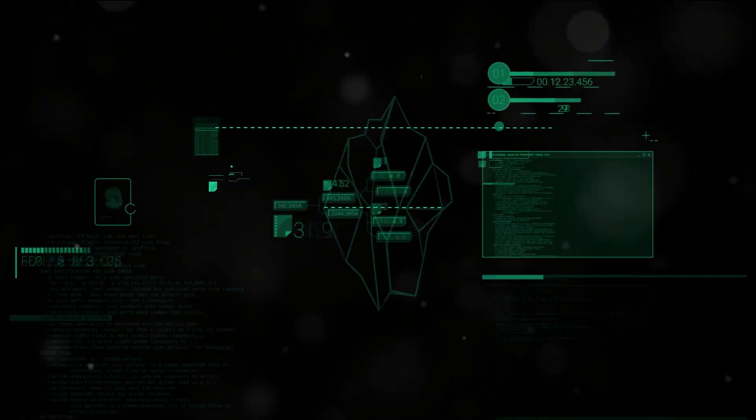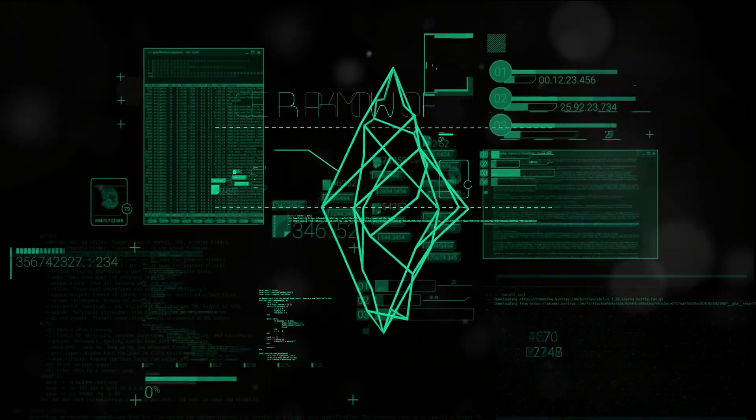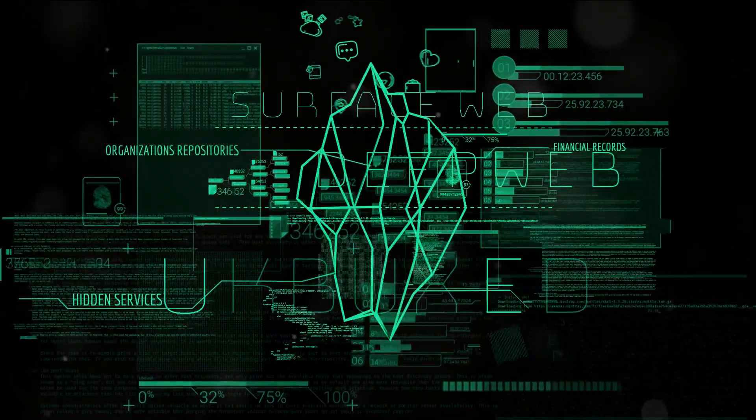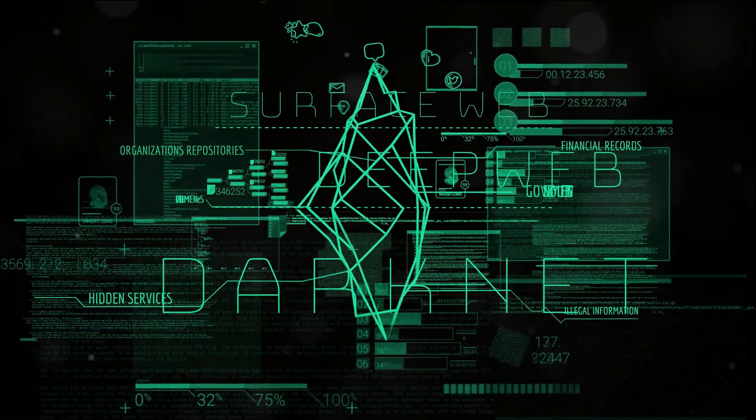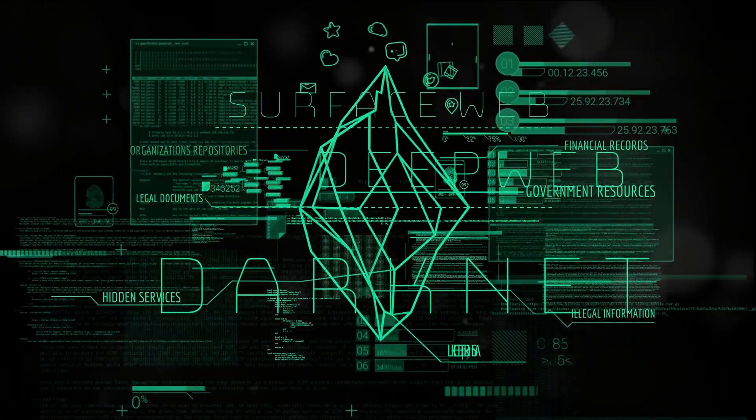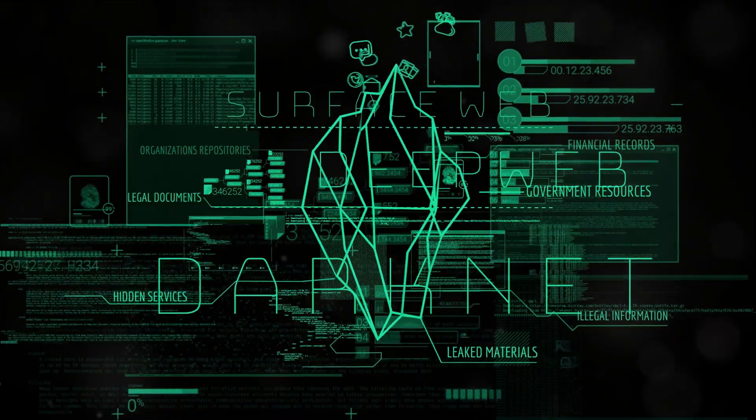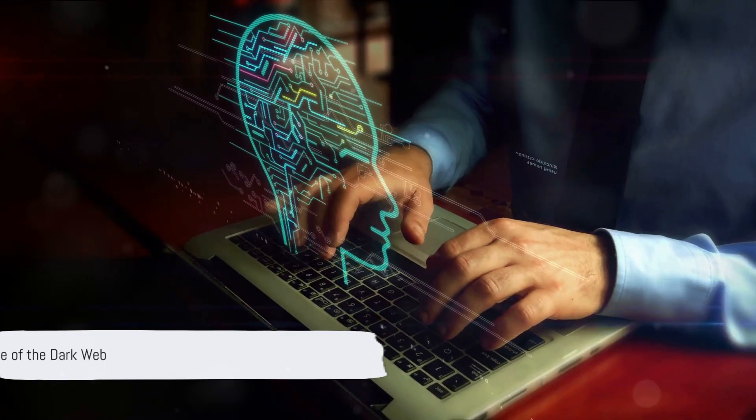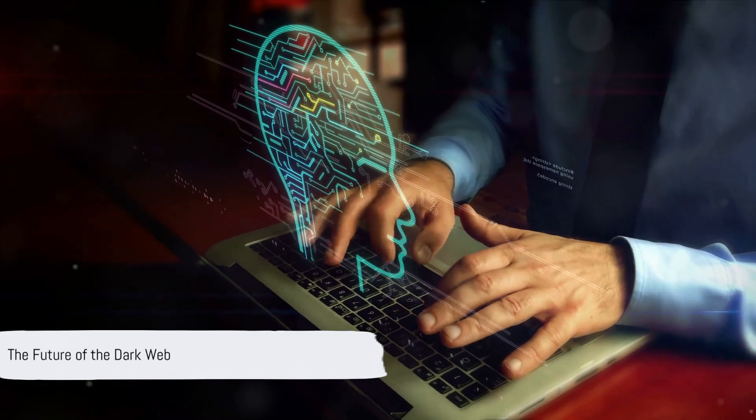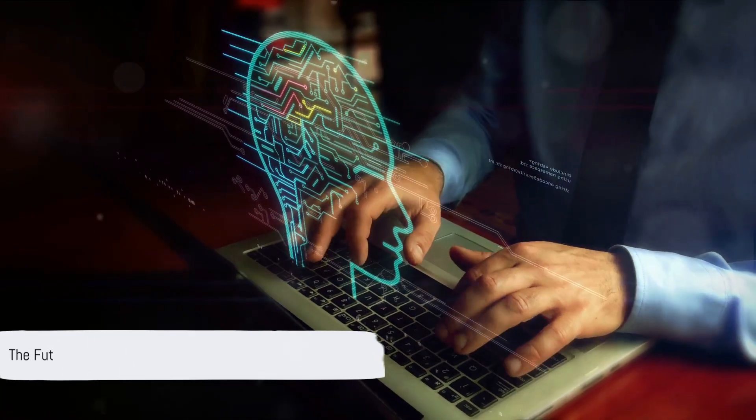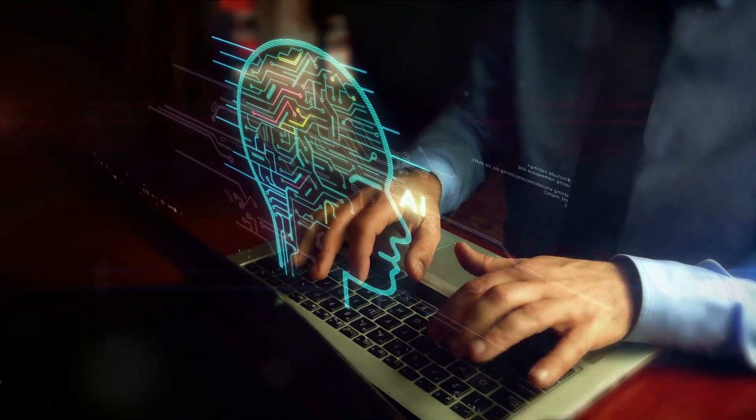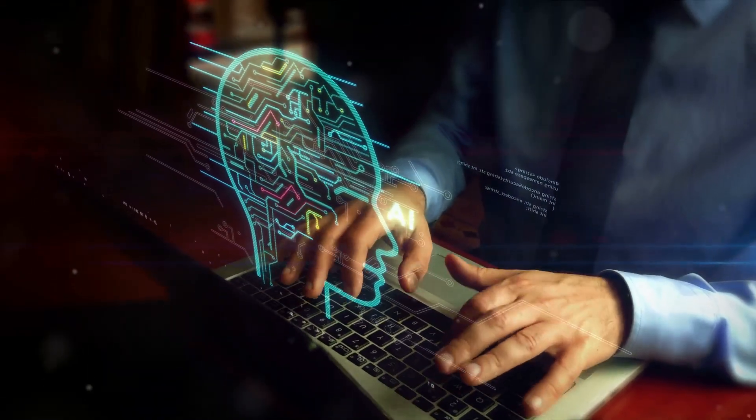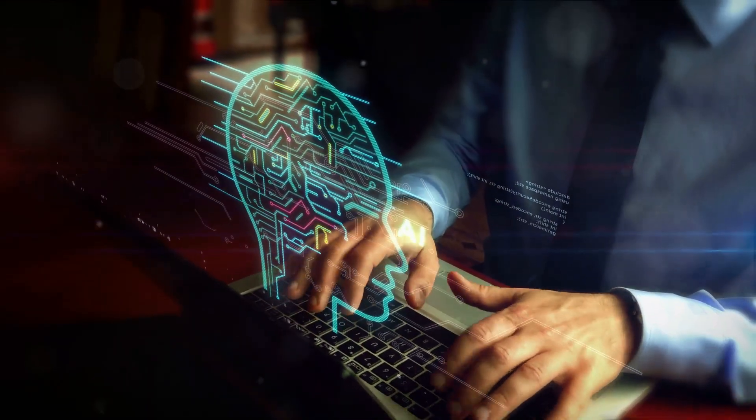So, as we continue our journey into the heart of the dark web, let's remember, it's not all about the secrets, it's about the people behind them. As our journey continues, we can't help but wonder, what does the future hold for this clandestine corner of the internet?